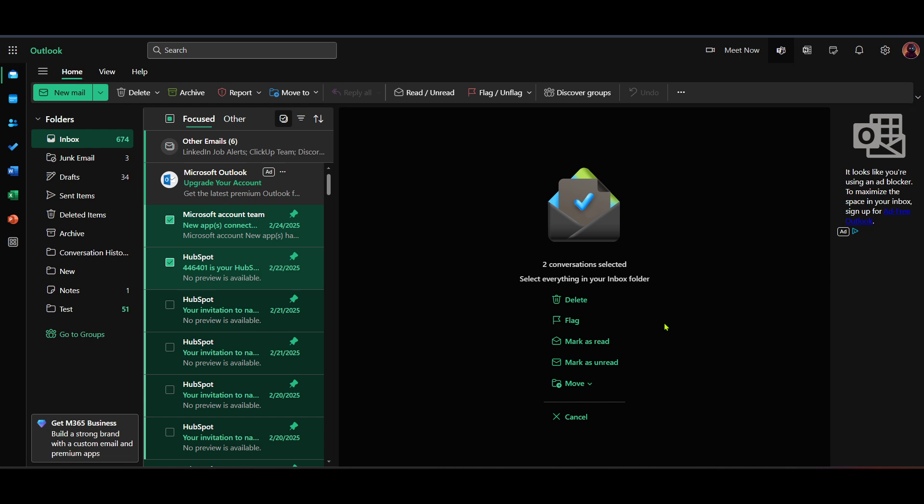Congratulations! With these steps, you should see a significant difference in your available storage space. Remember, keeping your inbox organized is an ongoing process, so make it a habit to perform regular cleanups. This strategy not only optimizes your storage, but also improves the overall performance of your email service.